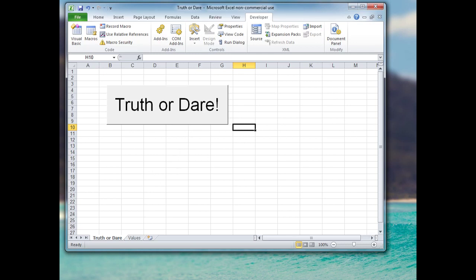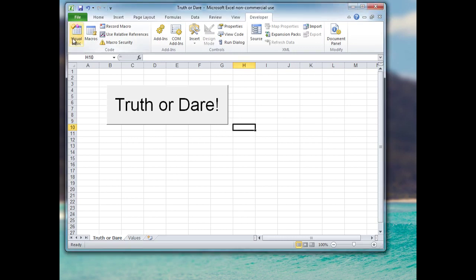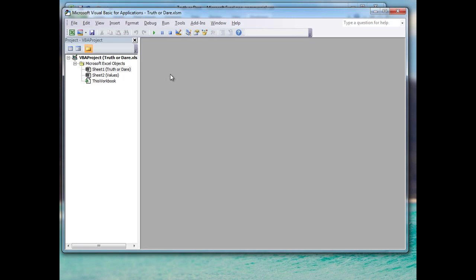Now on to the user form. To access the Visual Basic editor there are two ways: you can either click the Visual Basic icon, or use the keyboard shortcut Alt+F11. I like to use the shortcut because I tend to flip back and forth between the editor and the spreadsheet, so it's a good one to know.